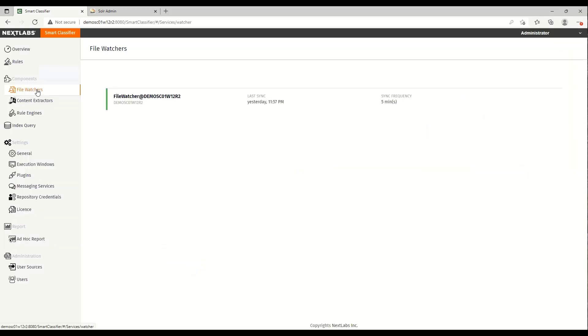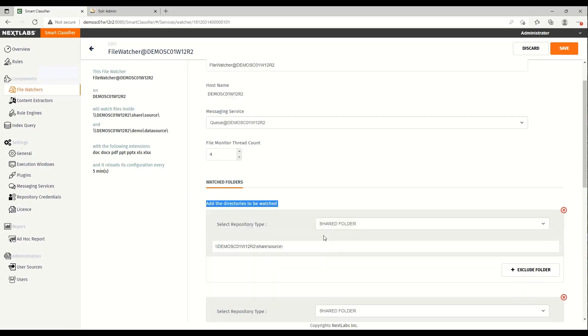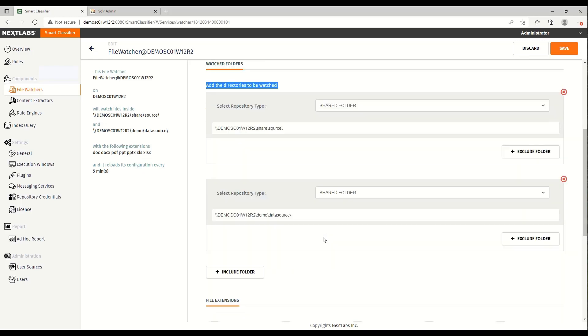The file watcher component scans files and folders in one or more file shares, and then submits the list of files to the content extractor. Smart Classifier can have multiple file watchers deployed on several machines, each can be configured to scan different segments of the repository.